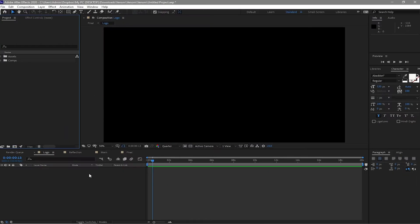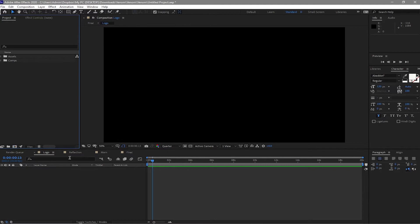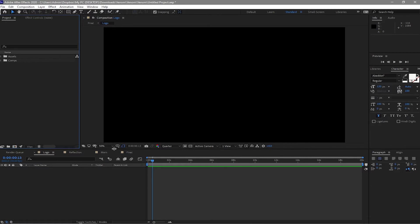We are already inside After Effects and as you can see, I already made these compositions and the settings are all the same: 1920 by 1080p, 30 frames per second.